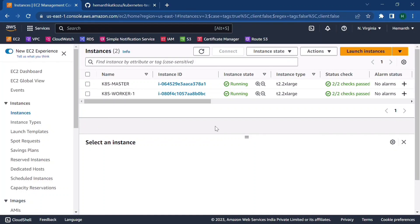Hello all, welcome back to another interesting session. In this video we are going to see how to set up ArgoCD tool in a Kubernetes cluster and how to deploy our manifest files into a Kubernetes cluster using ArgoCD tool.